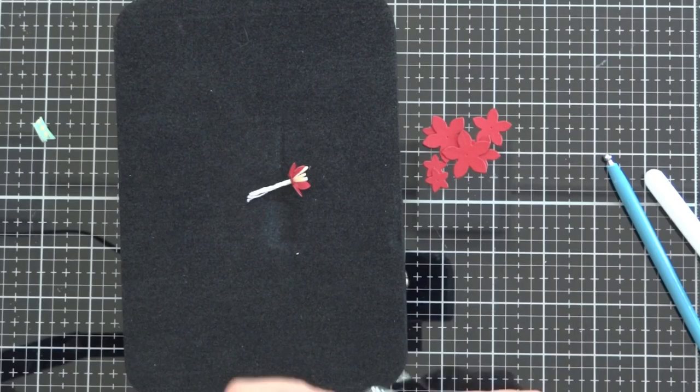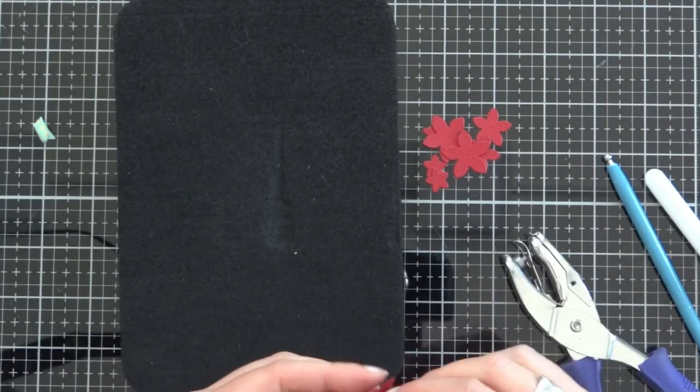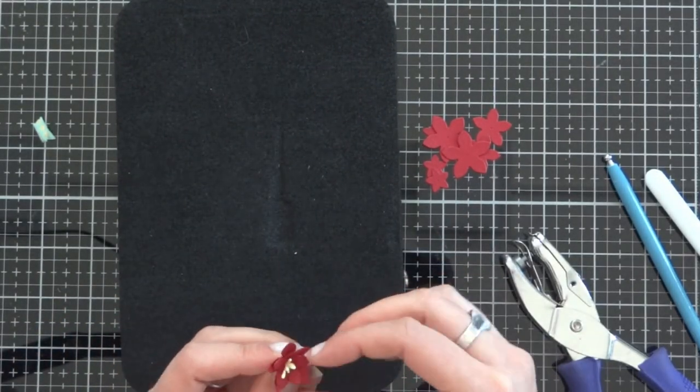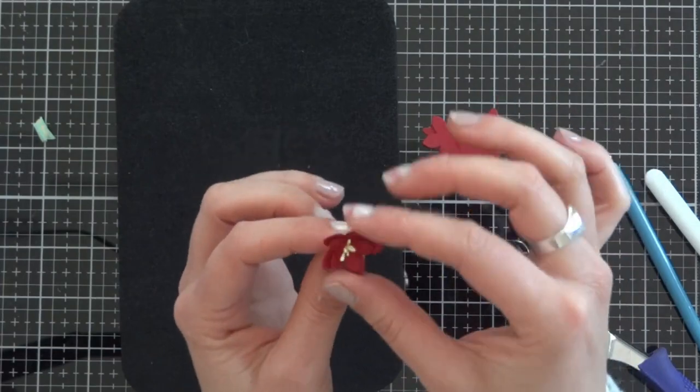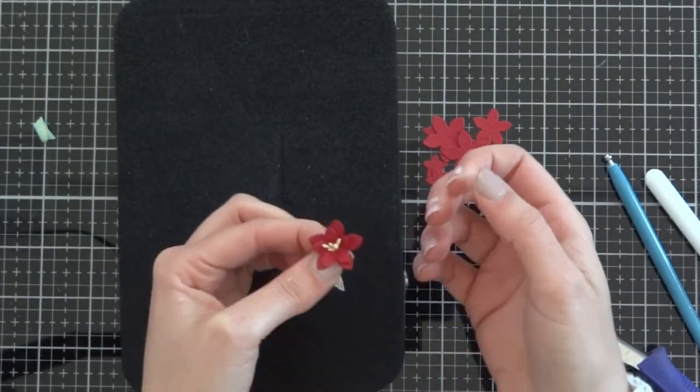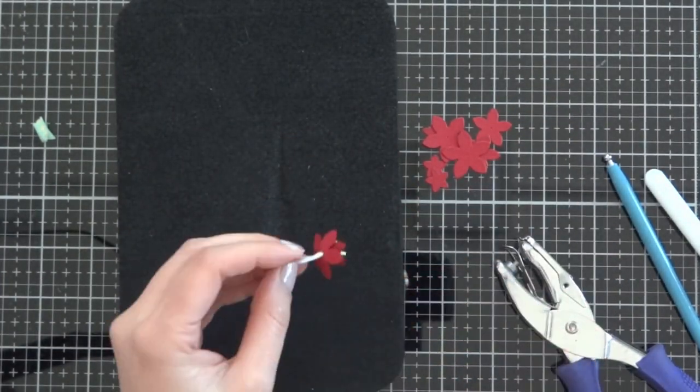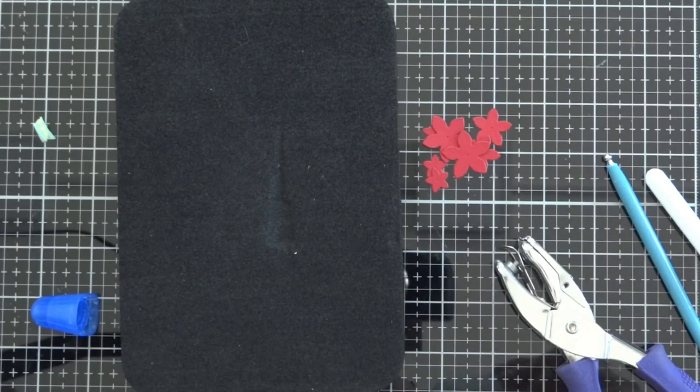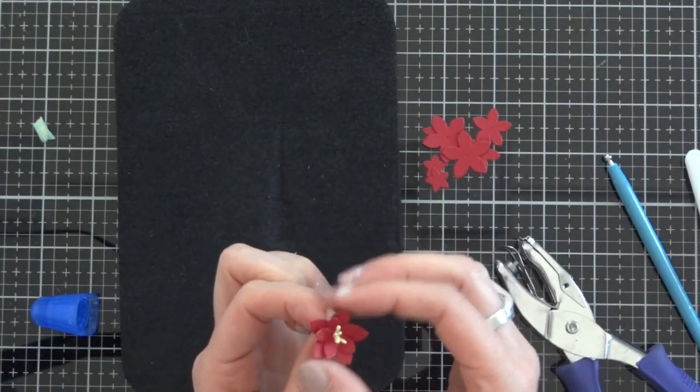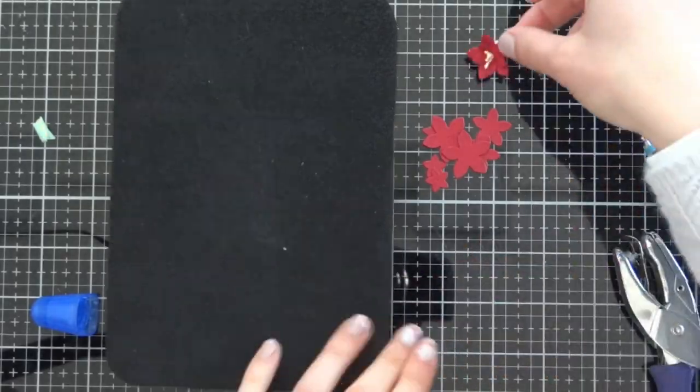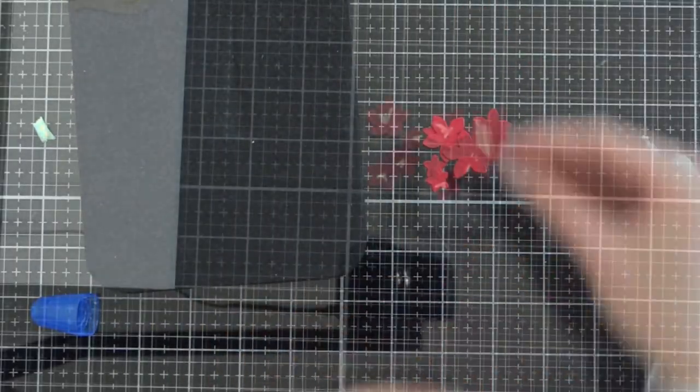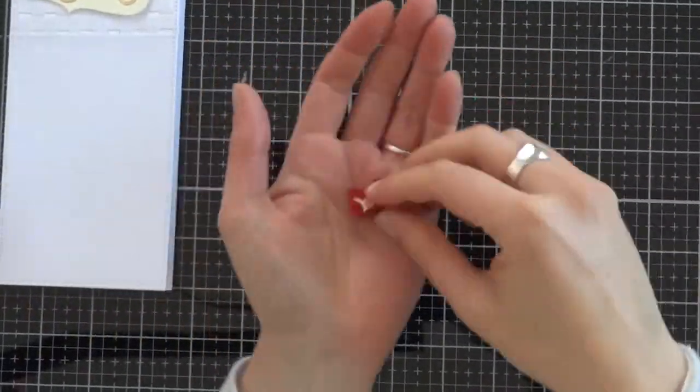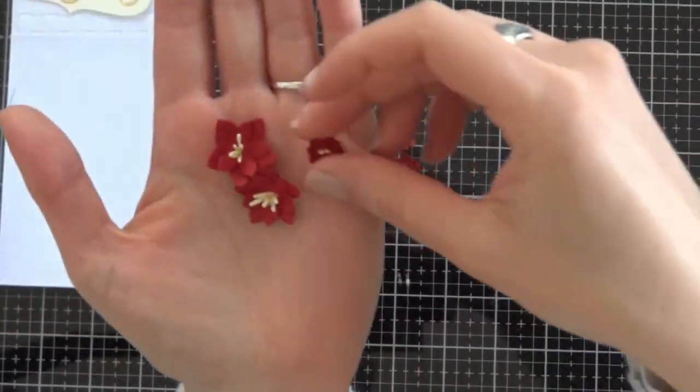For the other flowers I use three stamens and two stamens in the smaller ones. I put a drop of glue in between the two flowers and then they are ready. They are so lovely. I love them. I have there my seven flowers.